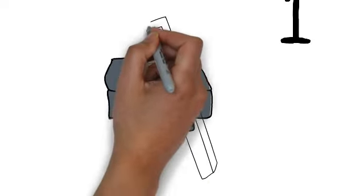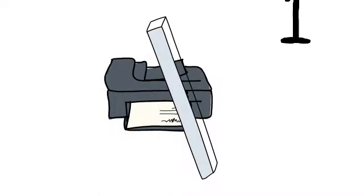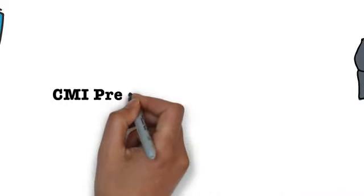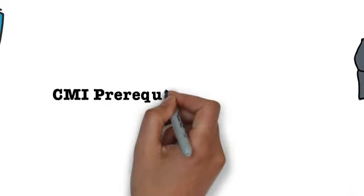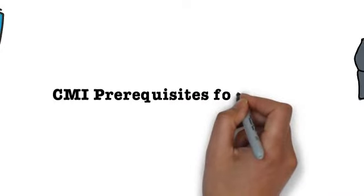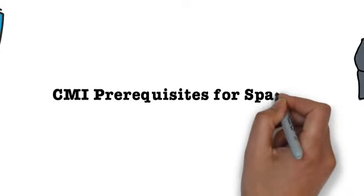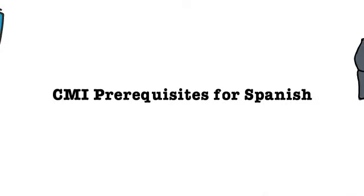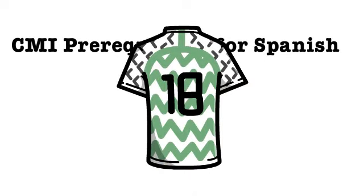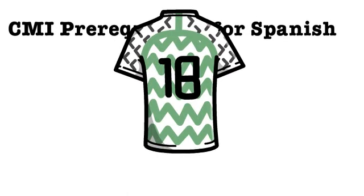You can register at the link provided in the description below. Remember, you only have one year to get certified, otherwise you will have to pay the registration fee again. CMI prerequisites for Spanish: there are a total of six.